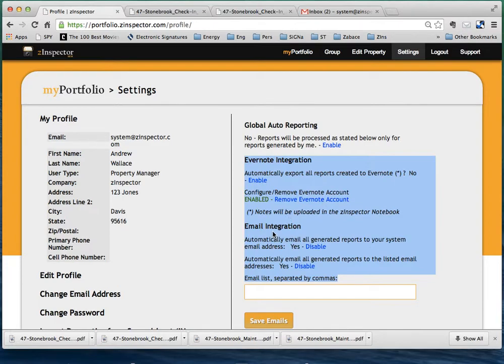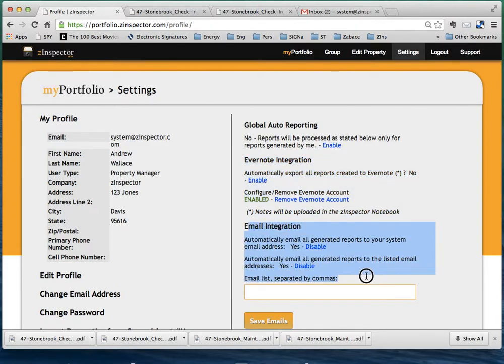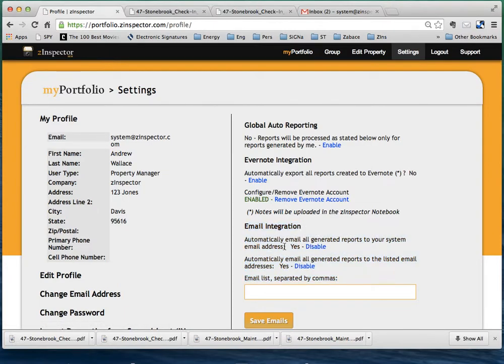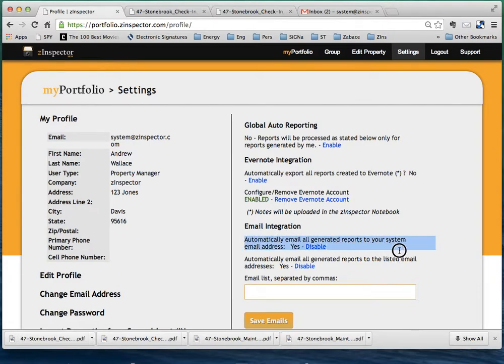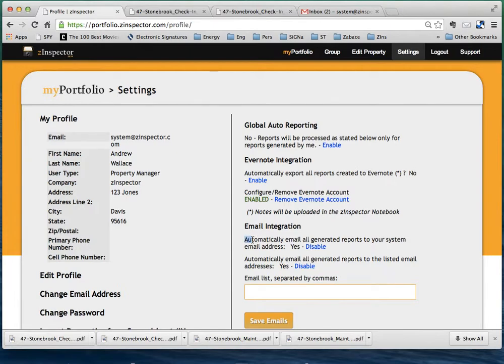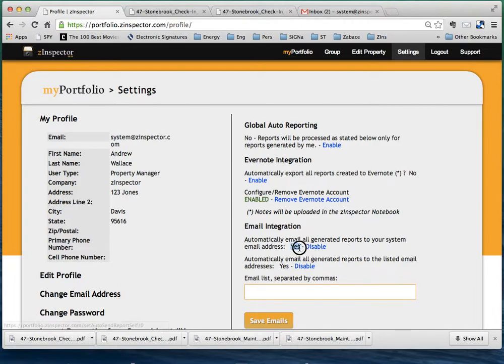We're going to cover Evernote in another video. Right here, we're going to focus on email integration. Most users will be able to simply just use this option right here. That's pretty much all you're going to need to use. So if you hit this right here, and if this says yes...